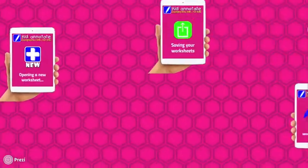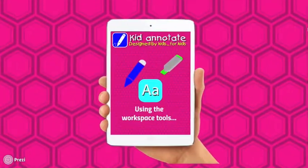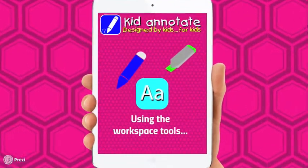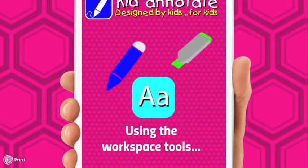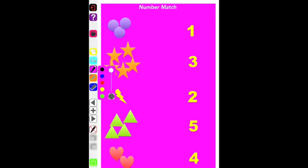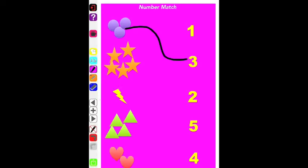Next, here are some of the main features and tools of the workspace. We've got the pens — you can choose from a range of colors and thicknesses and use those to draw and annotate onto your worksheet.